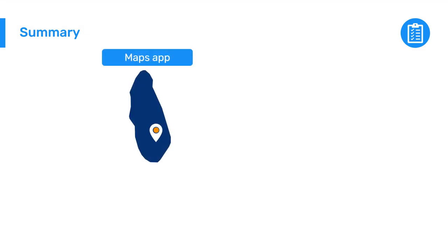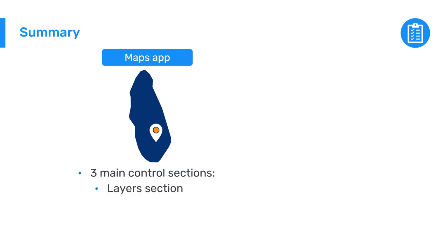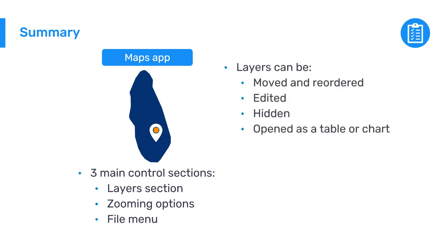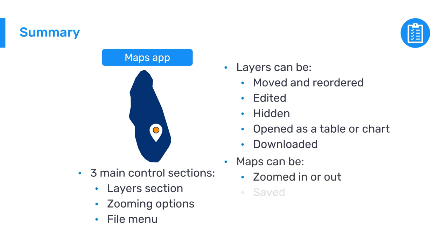In summary, you have seen how the Maps app is designed with the three main control sections: the layers section with the layer cards on the left, the zooming options on the right, and the file menu on the top. Layers can be moved and reordered, edited, hidden, opened as a table or chart, and downloaded, among other options. Maps can be zoomed in or out, saved, shared with other users, and downloaded as a PNG file.